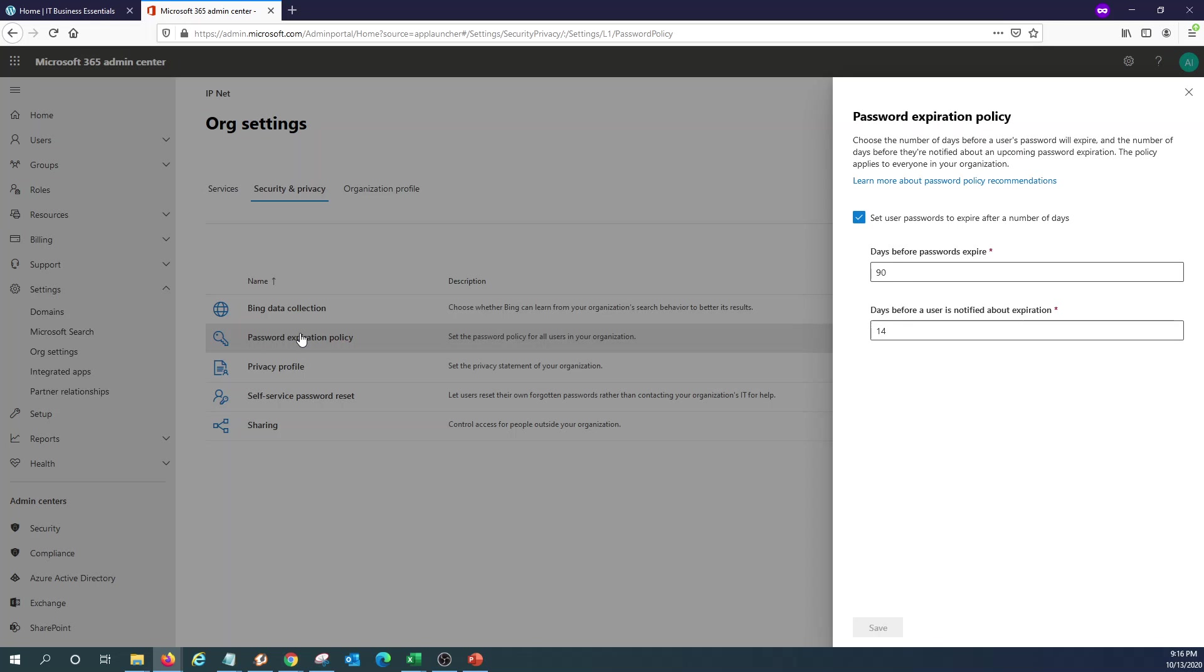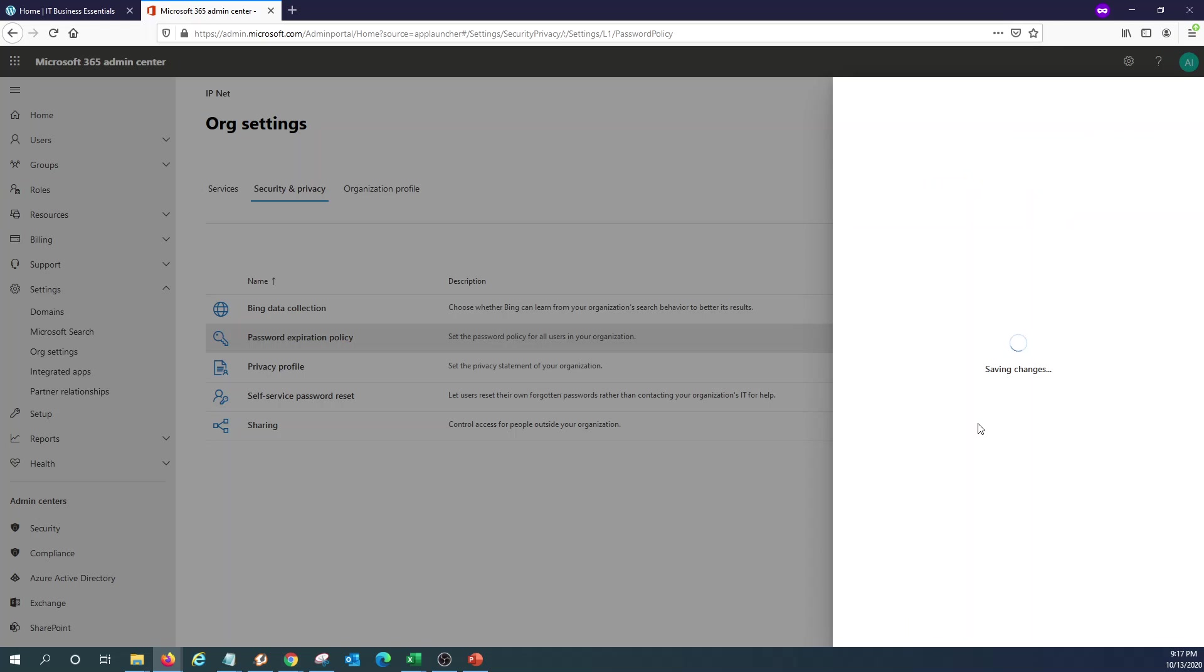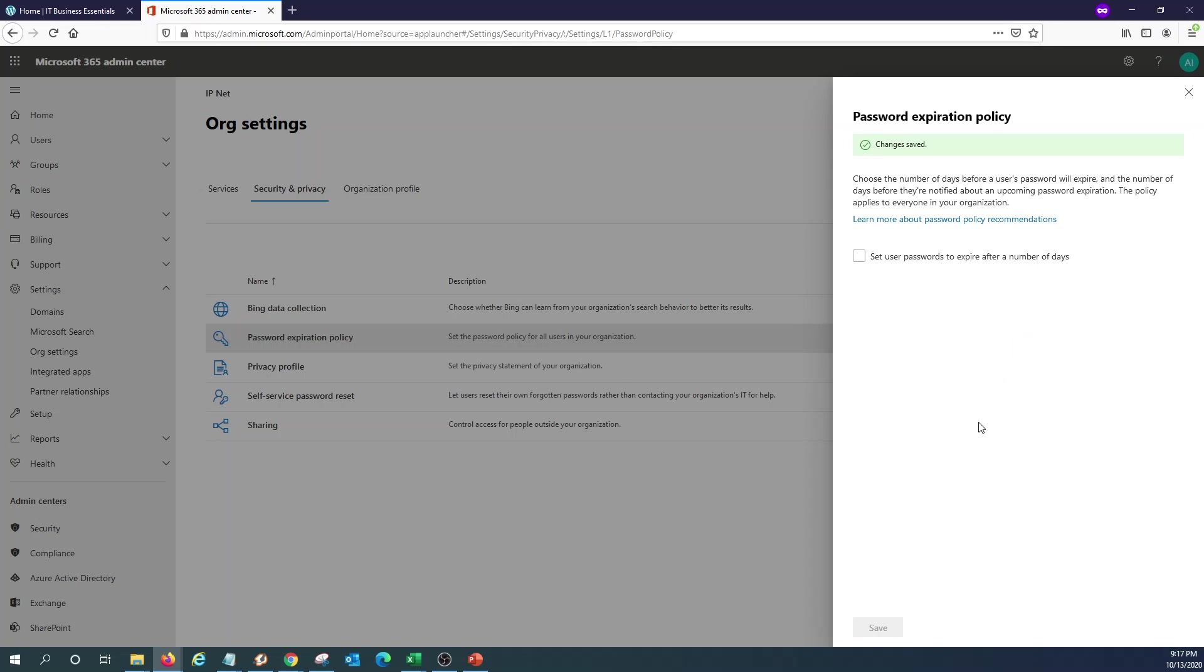Microsoft 365 by default sets 90 days for passwords to expire. We can change this number to any number, but in this case because we want the password to never expire, we just uncheck this option here. Save it. And from now on our password will never expire.